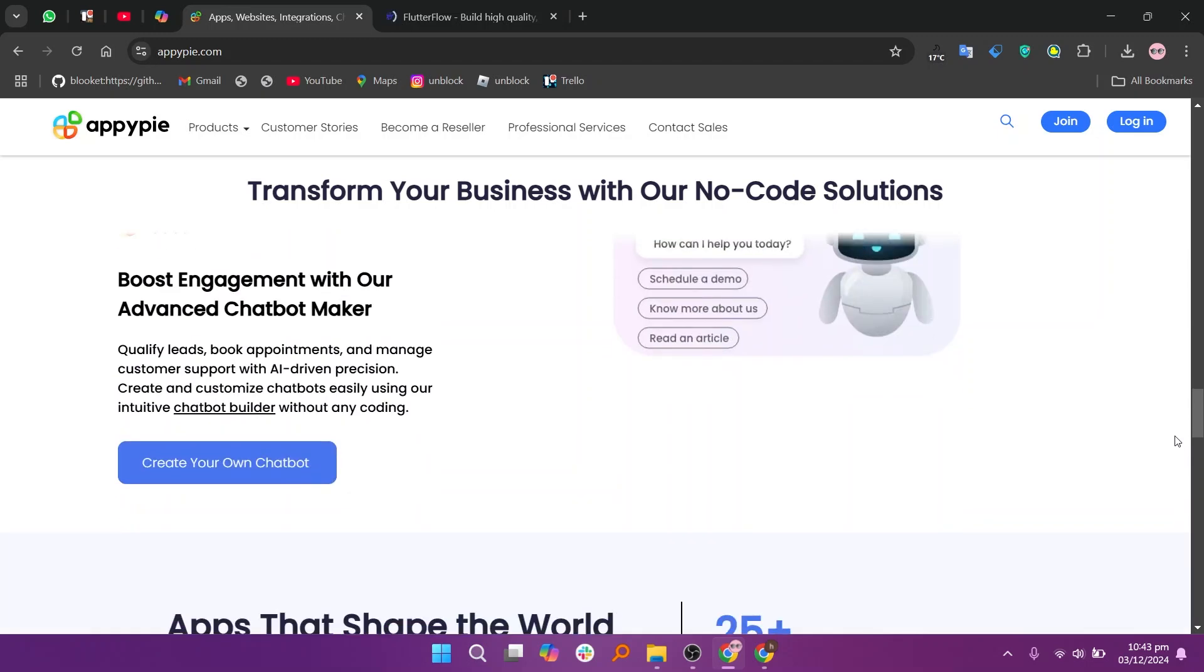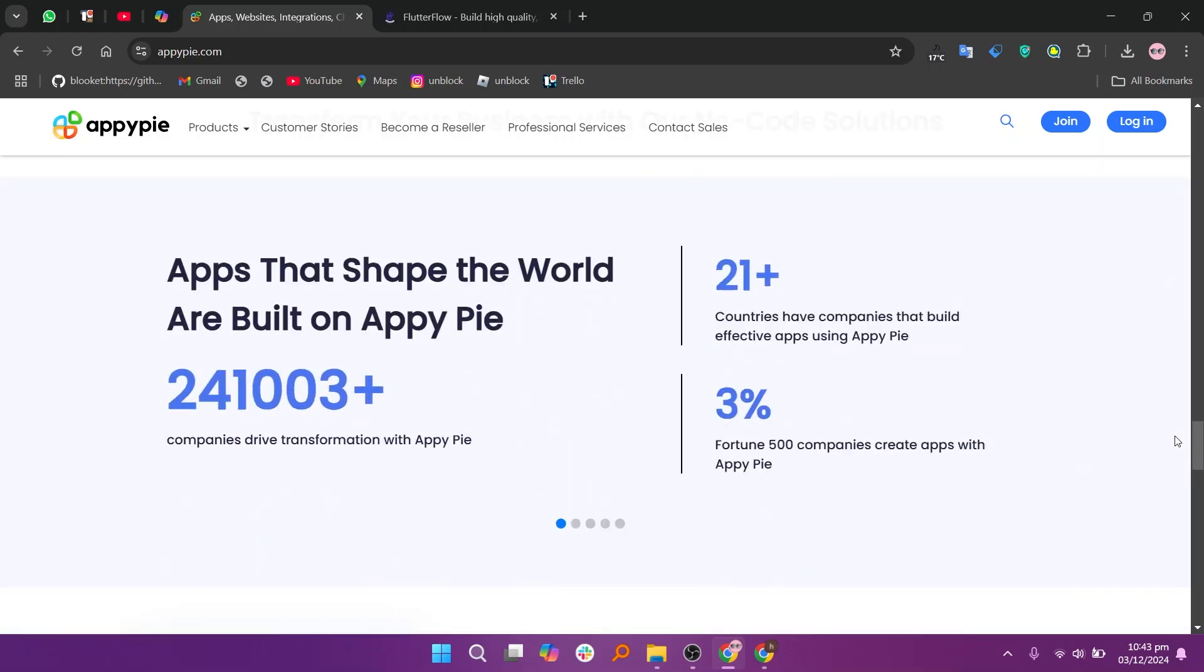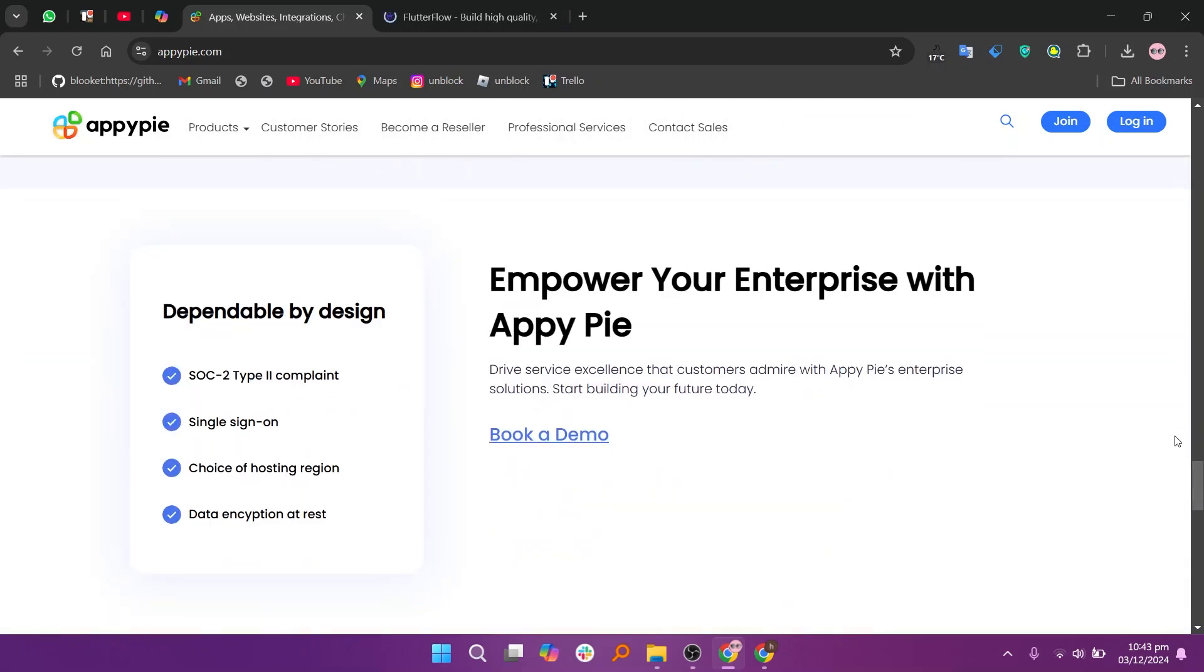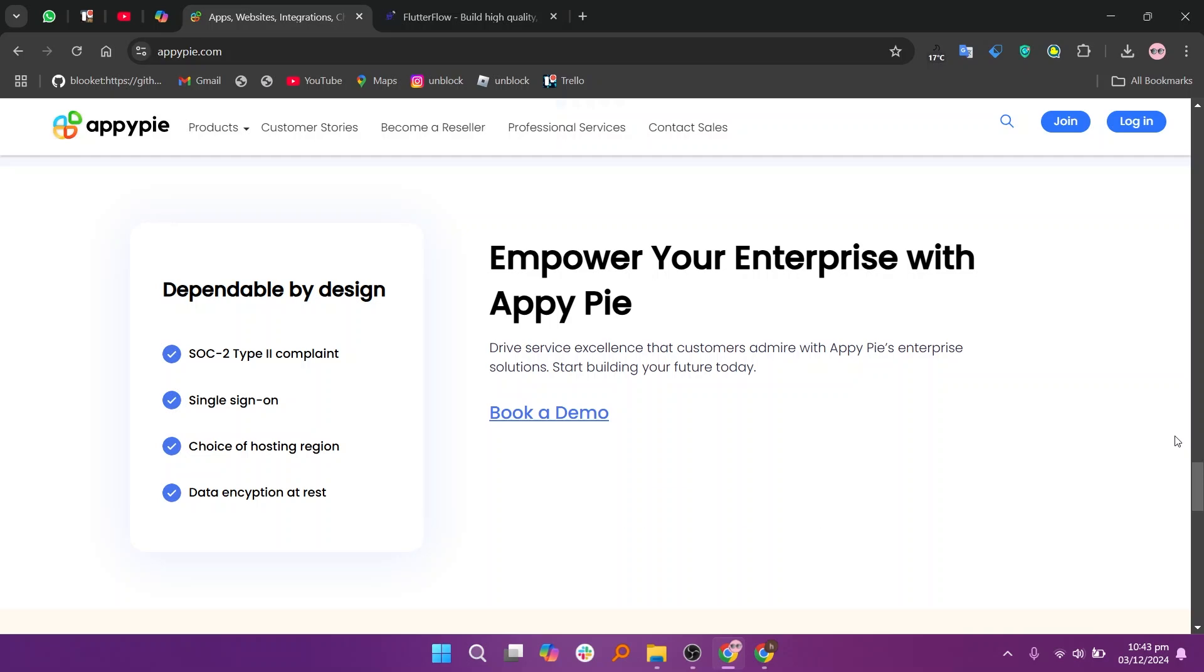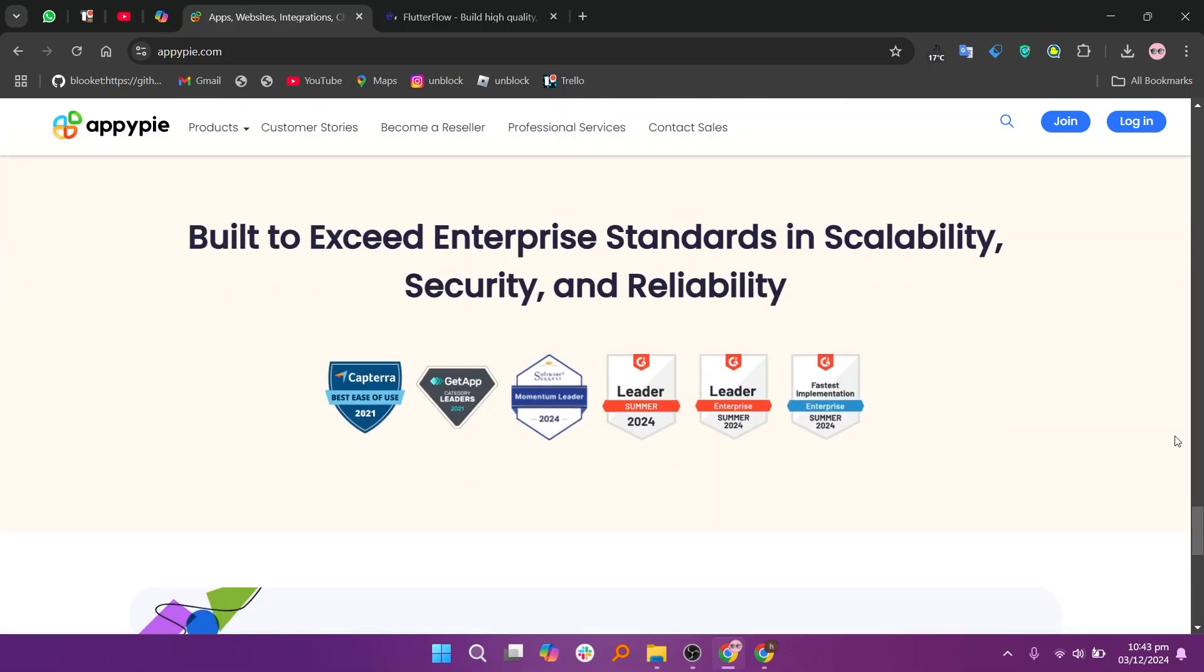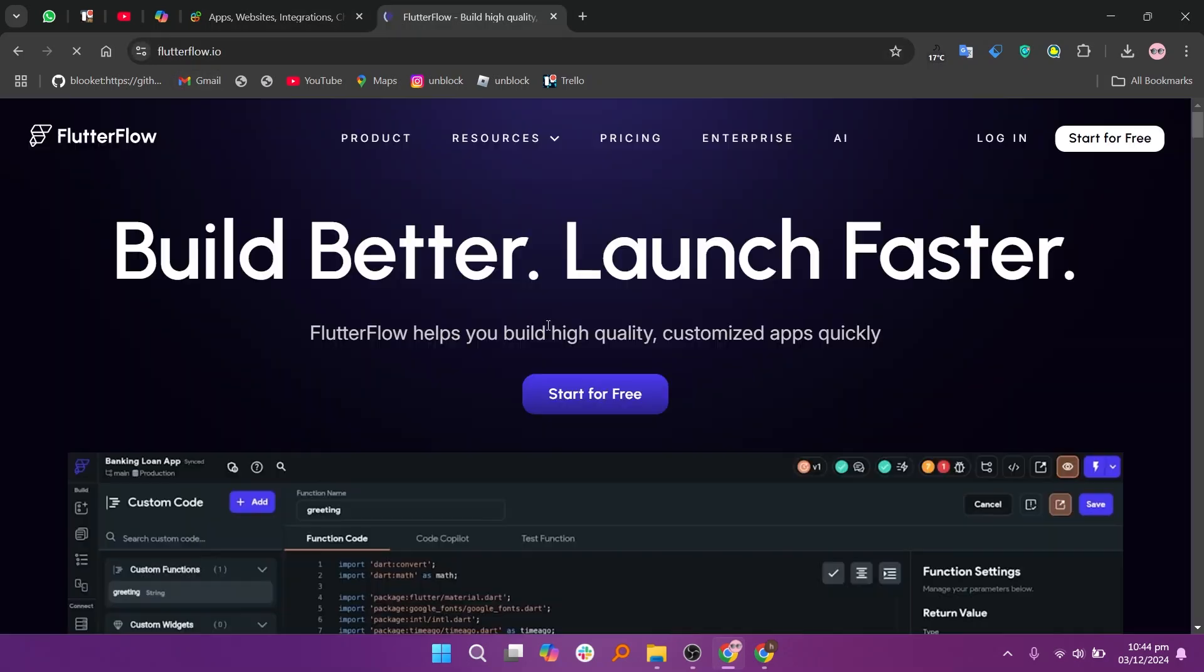Additionally, AppyPie offers diverse templates and cross-platform compatibility, making app development seamless. The design and features feel limiting for advanced developers or those with complex app needs.